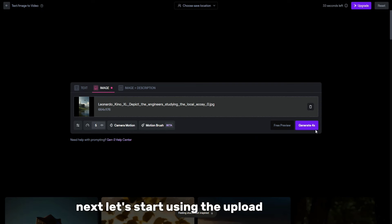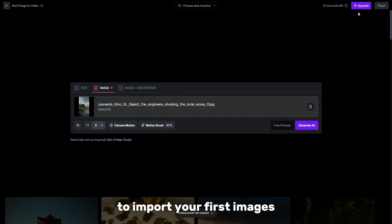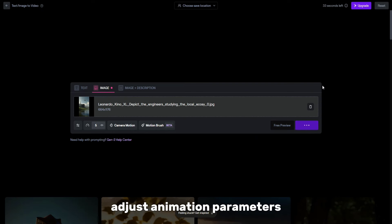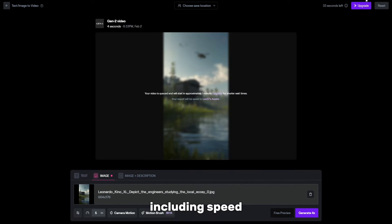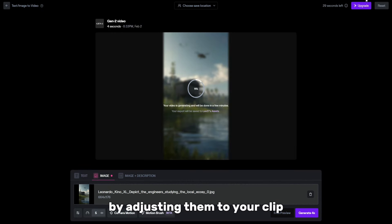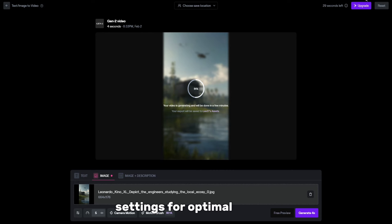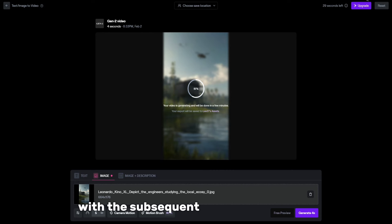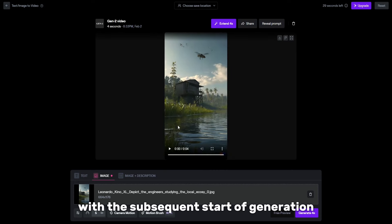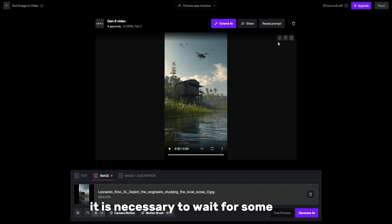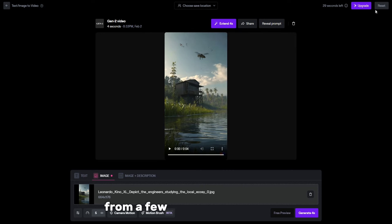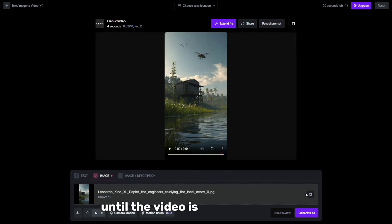Next, let's start using the Upload function to import your first images. Adjust animation parameters including speed to your clip. It is recommended to keep the default settings for optimal results. With the subsequent start of generation, it is necessary to wait for some time from a few seconds to a minute until the video is fully generated.